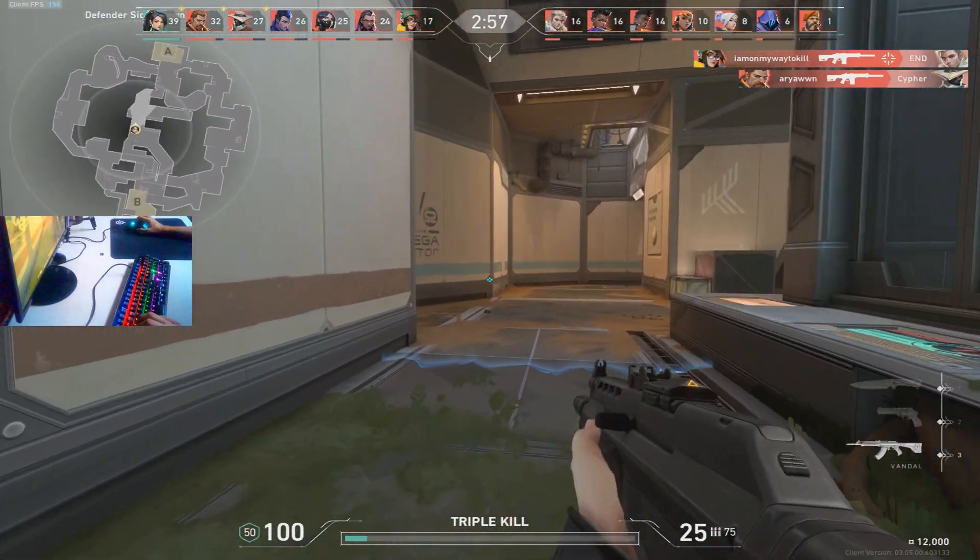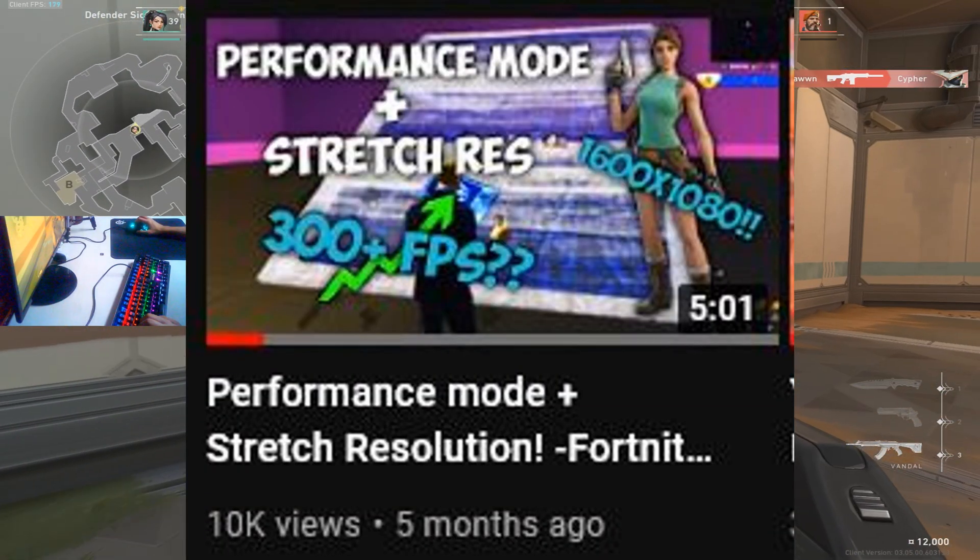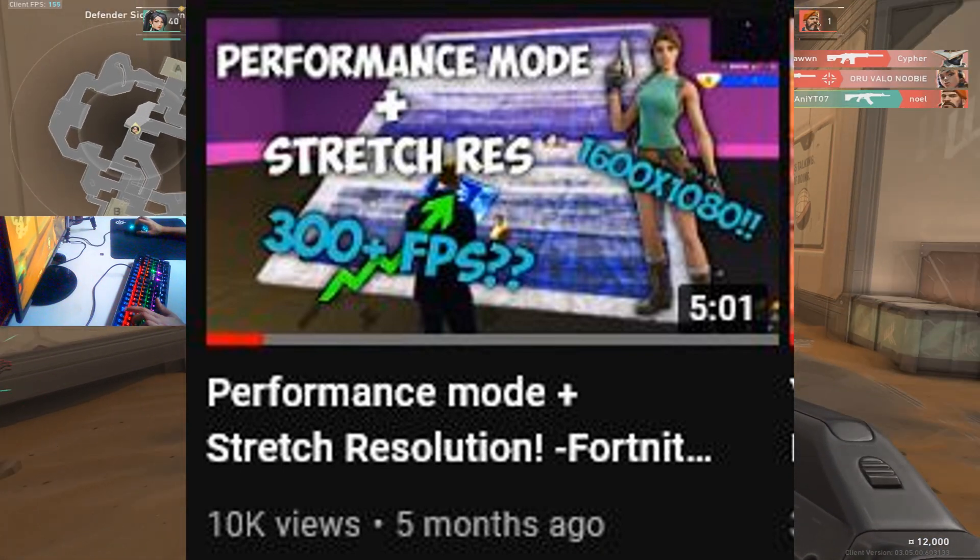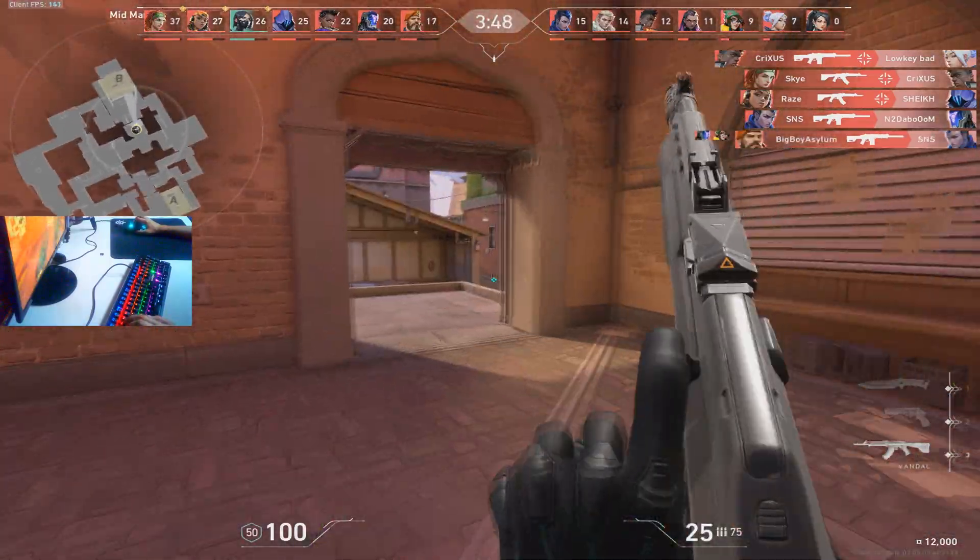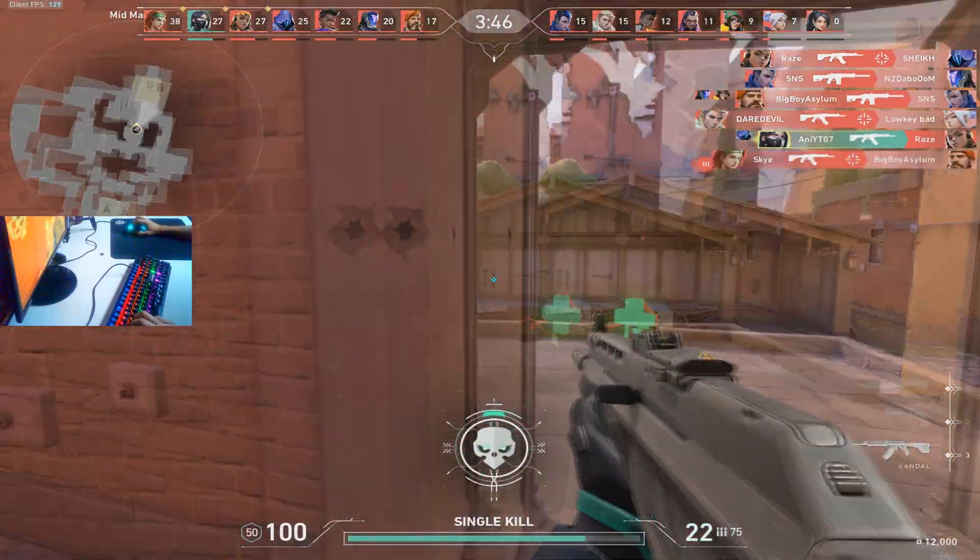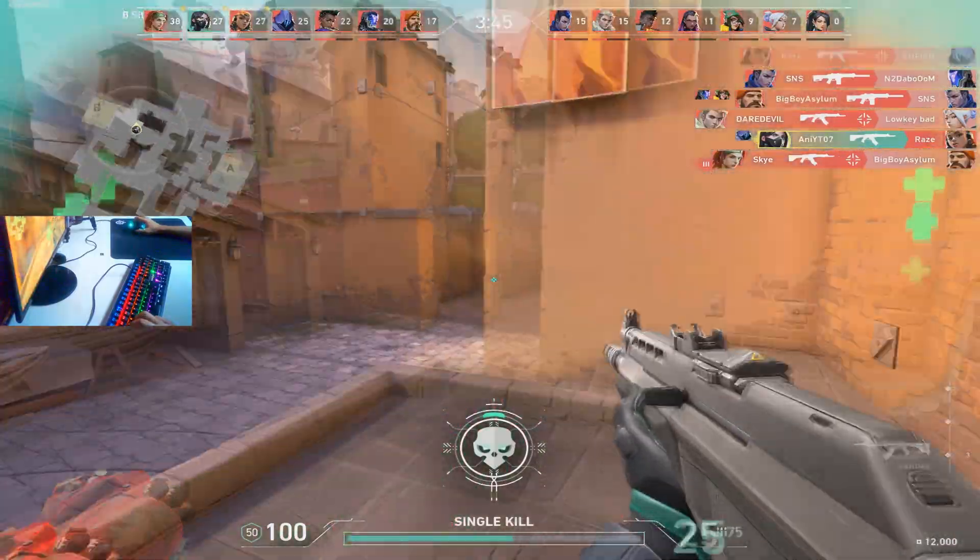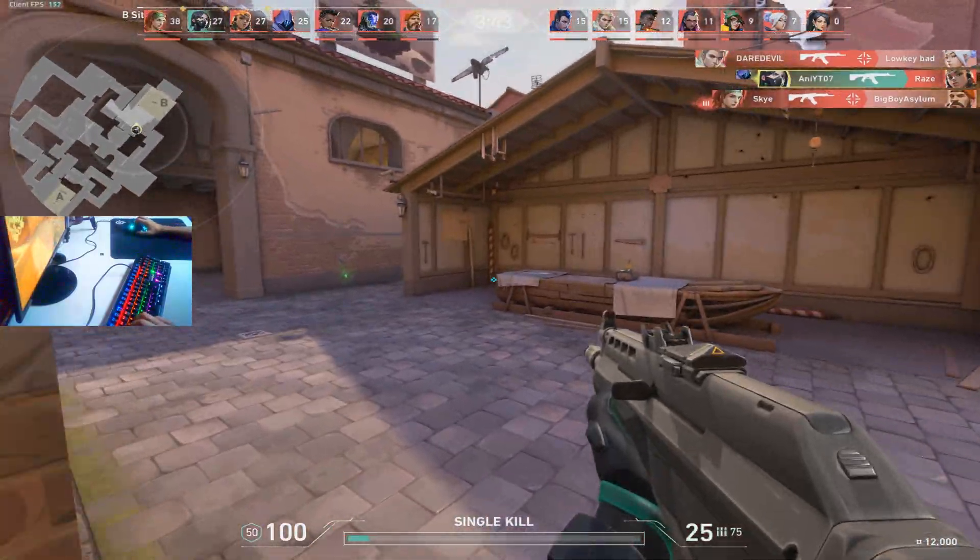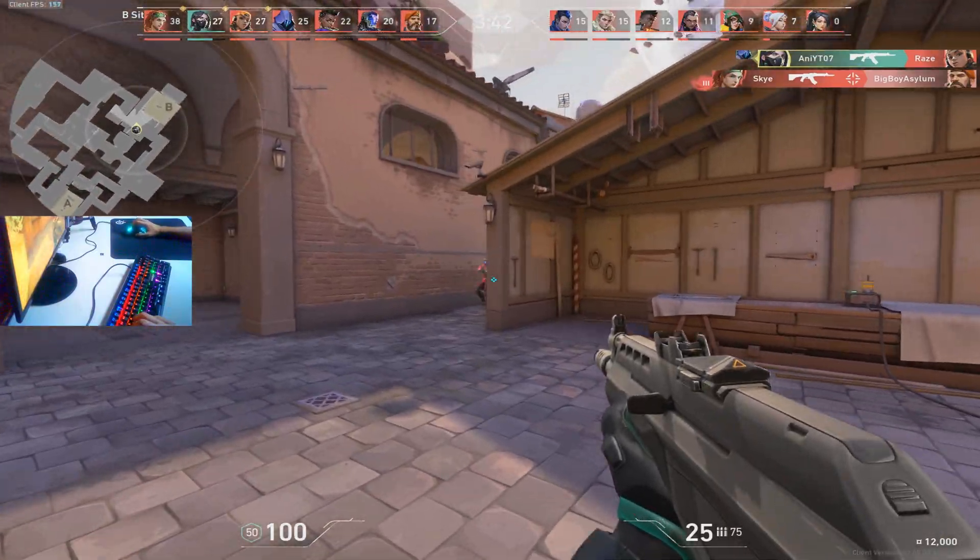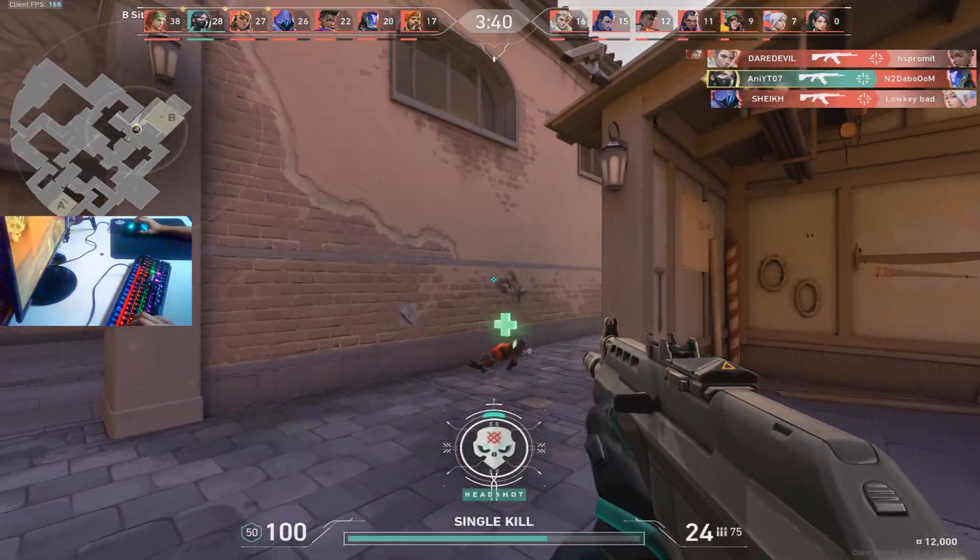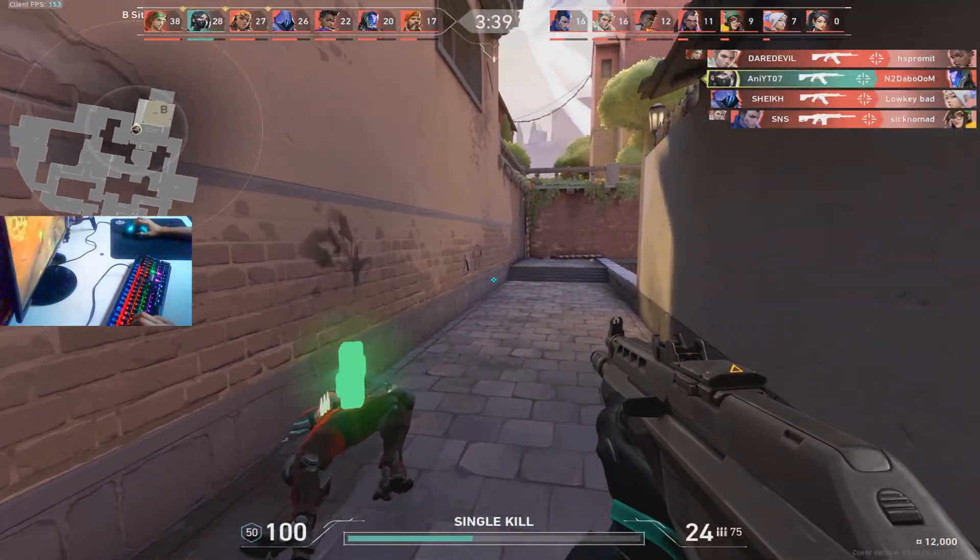If you guys don't believe me, then you can watch one of my videos where I use performance mode as well as stretch resolution. And also if you're not sure which resolution you should go with, then you can always watch one of my stretch resolution compilation videos which I'll link down below. Just make sure you do these two steps, and after this it's time to optimize our PC.